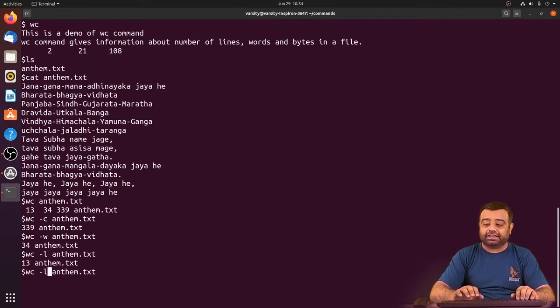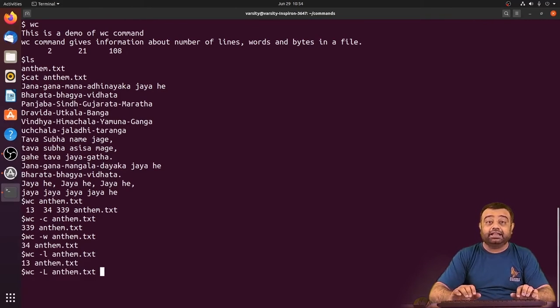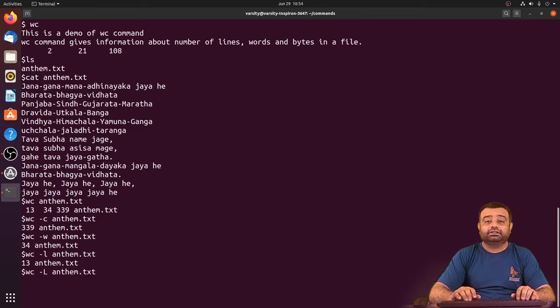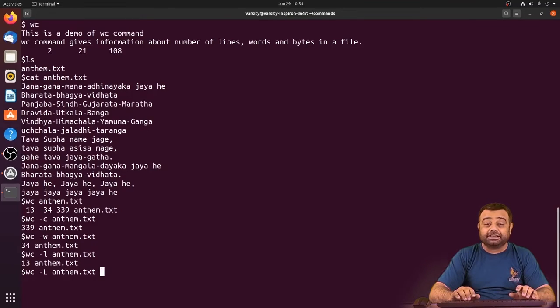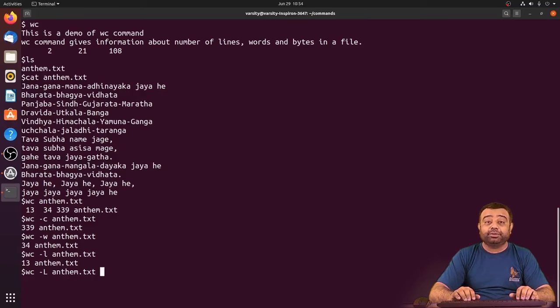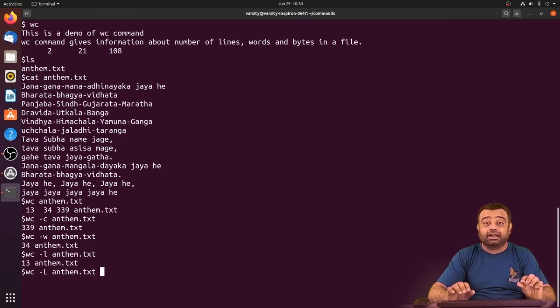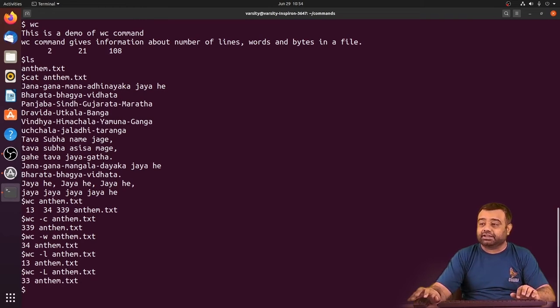There is also an option called uppercase L, which gives the number of characters in the longest line of the file. For example, here 33 is the information which is given out.